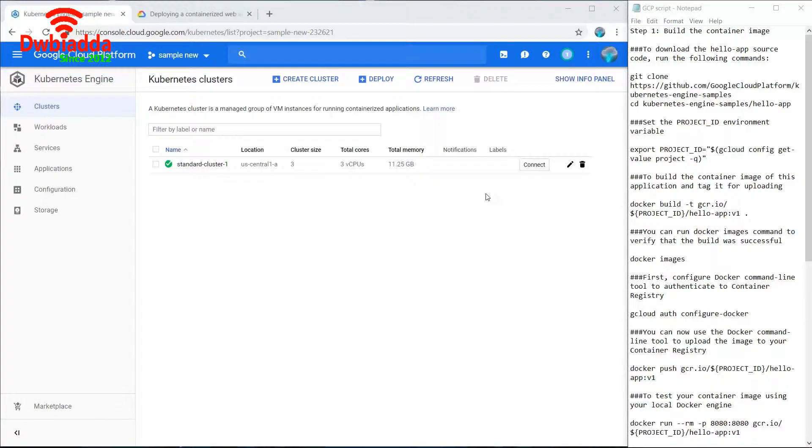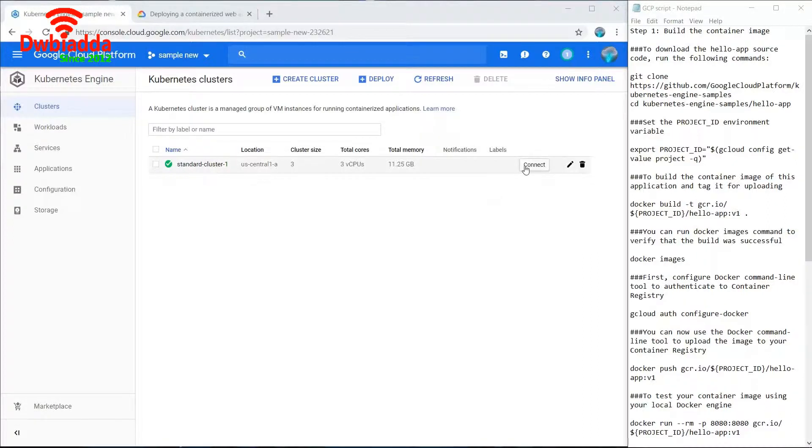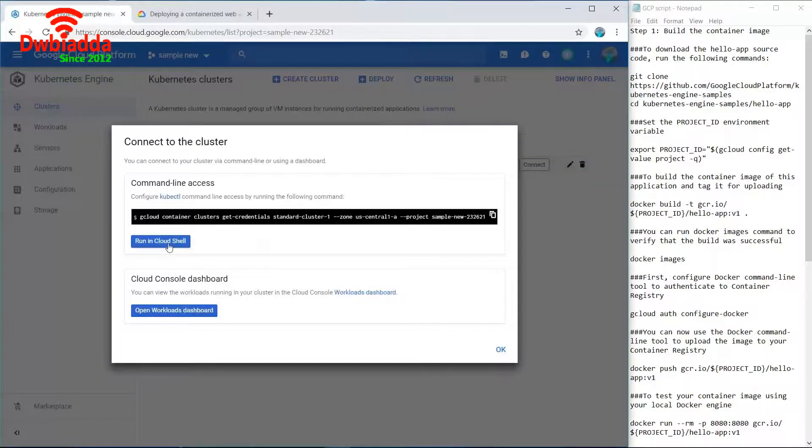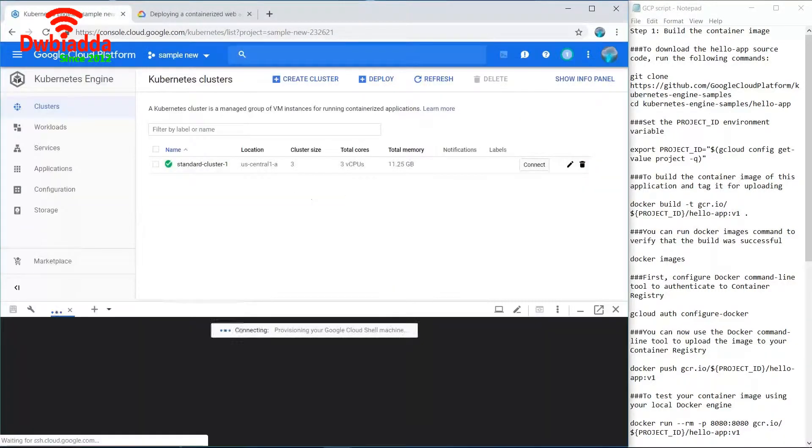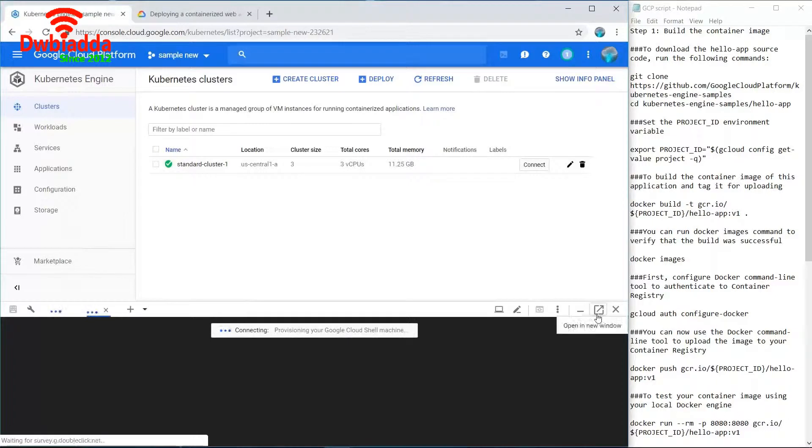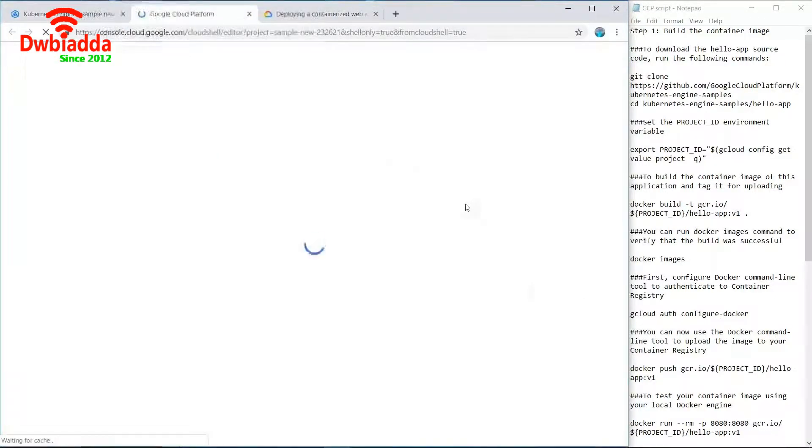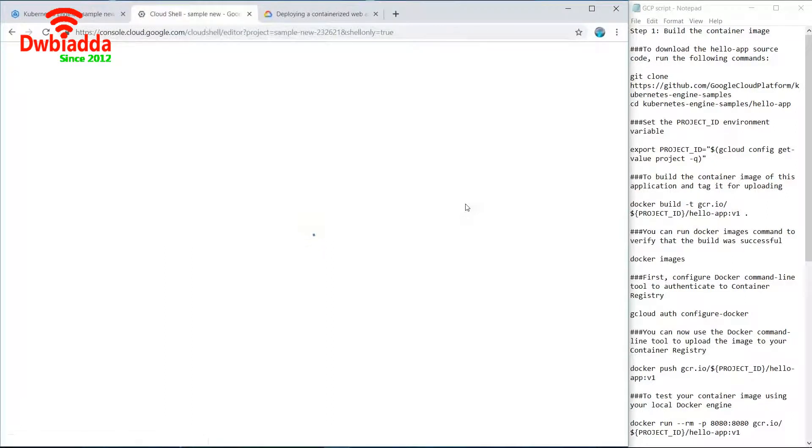We will connect to that cluster and launch a containerized application. For that we'll click on connect and run in cloud shell. Cloud shell is basically a command-line tool provided by Google to manage its Google services.